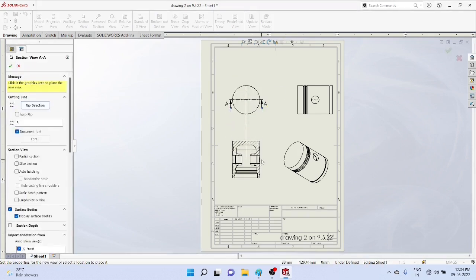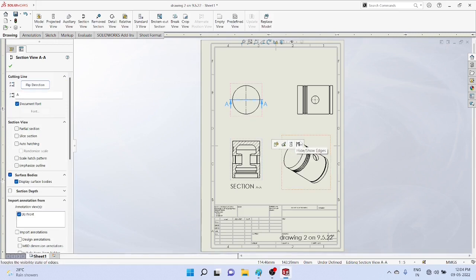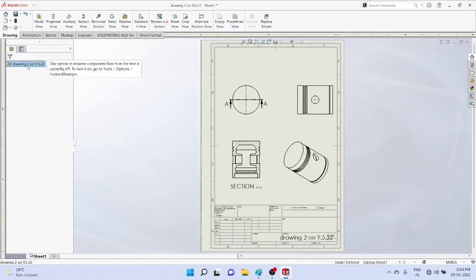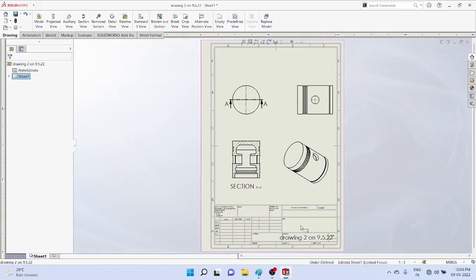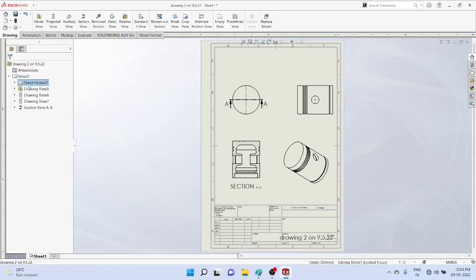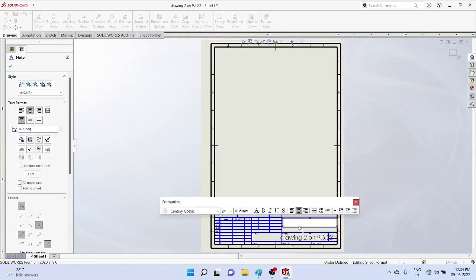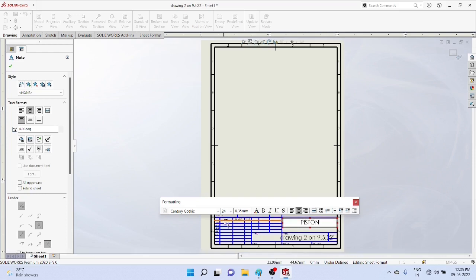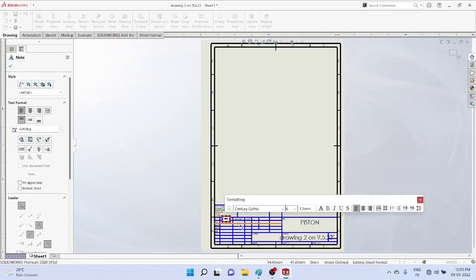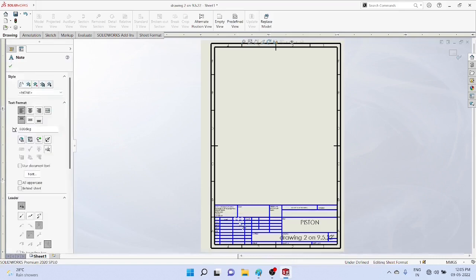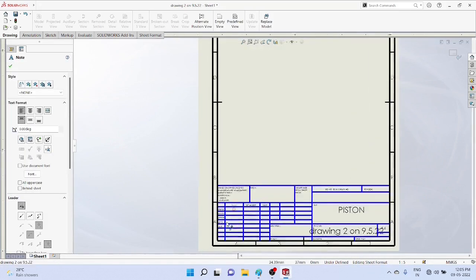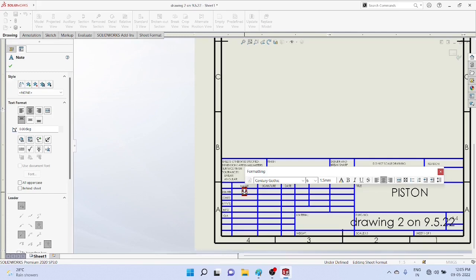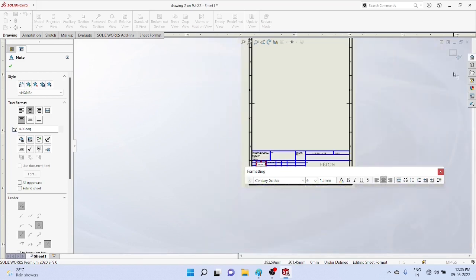You can give dimensions and change the name, drawing name. Edit the drawing name by clicking on sheet. Give the name as piston, then drawn by - write your name, type your name here. Add other details - roll number, class, and all. Exit from sheet, you will get the drawings.